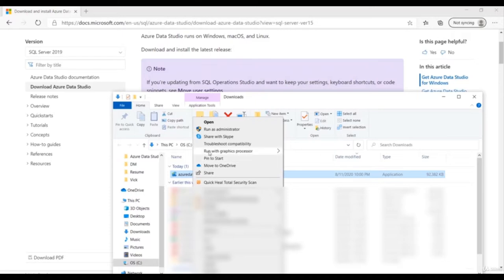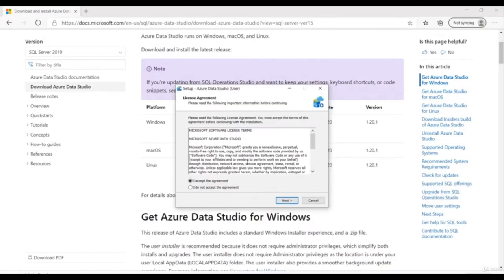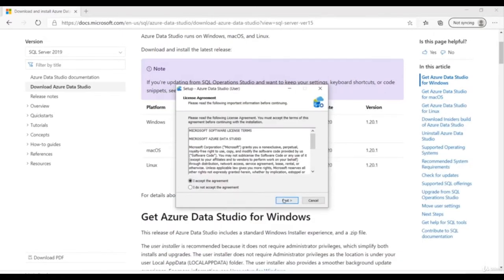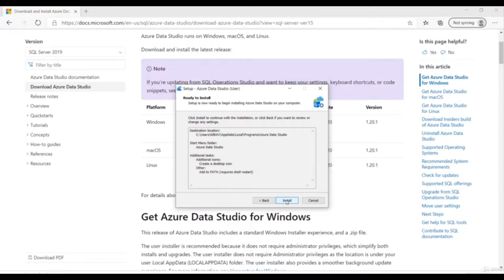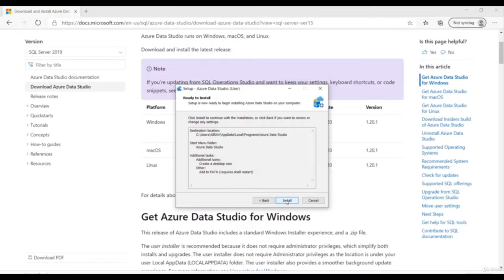Right-click the installer and click 'Run as Administrator'. Accept the license agreement, click Next, Next, Next, and create a desktop icon. If you want to register Azure Data Studio as the editor for supported files you can register it or skip it. Then click Next and click the Install button.